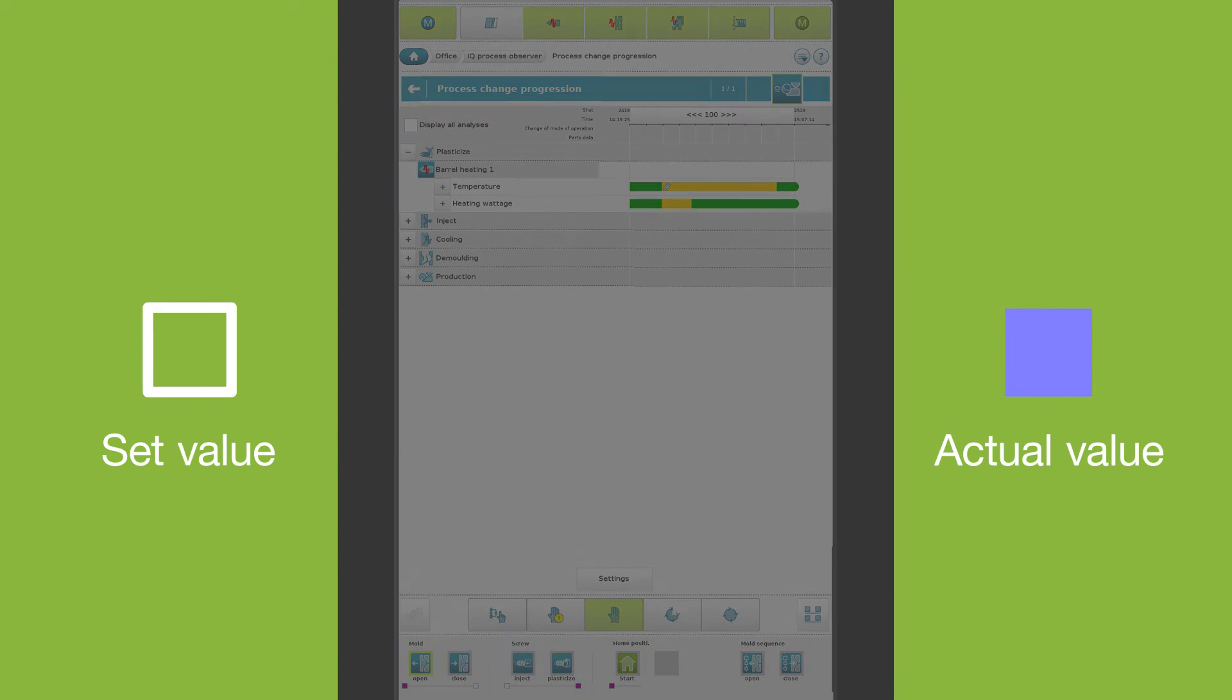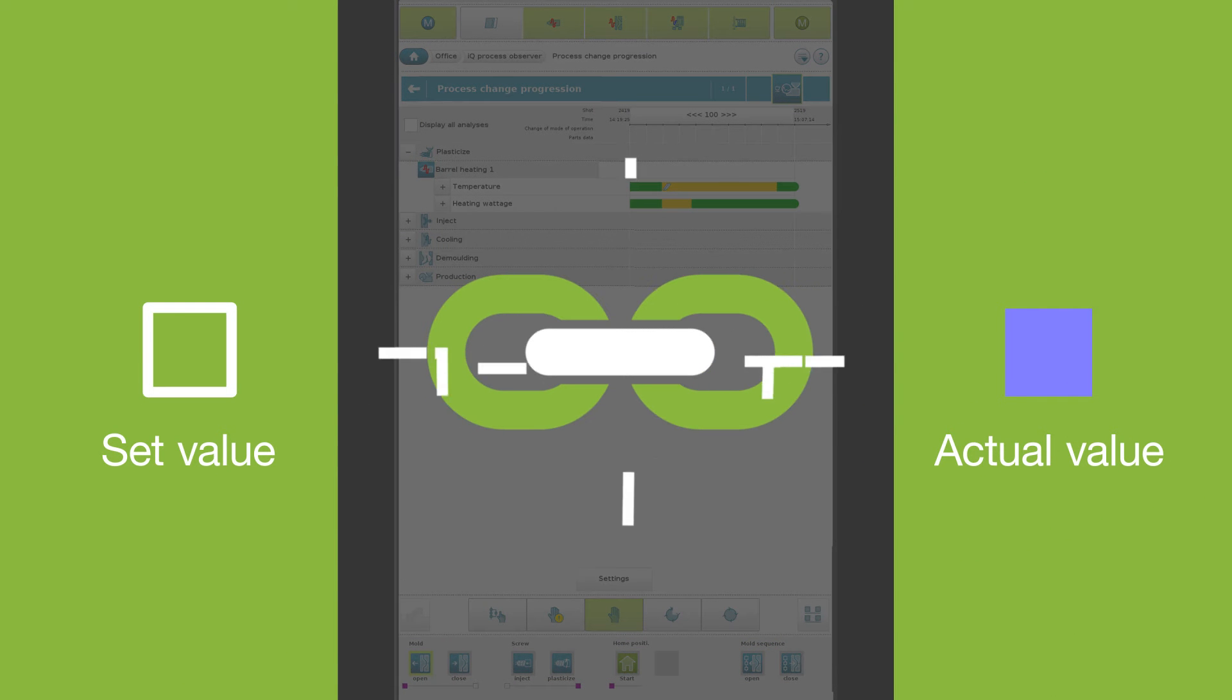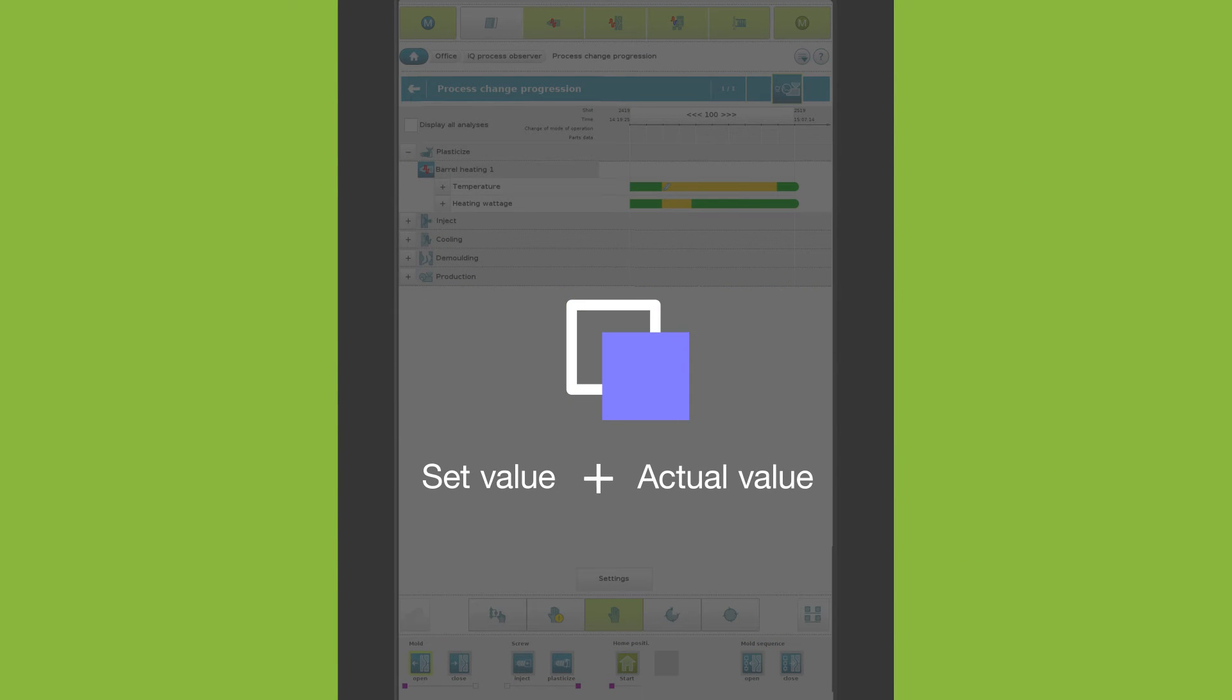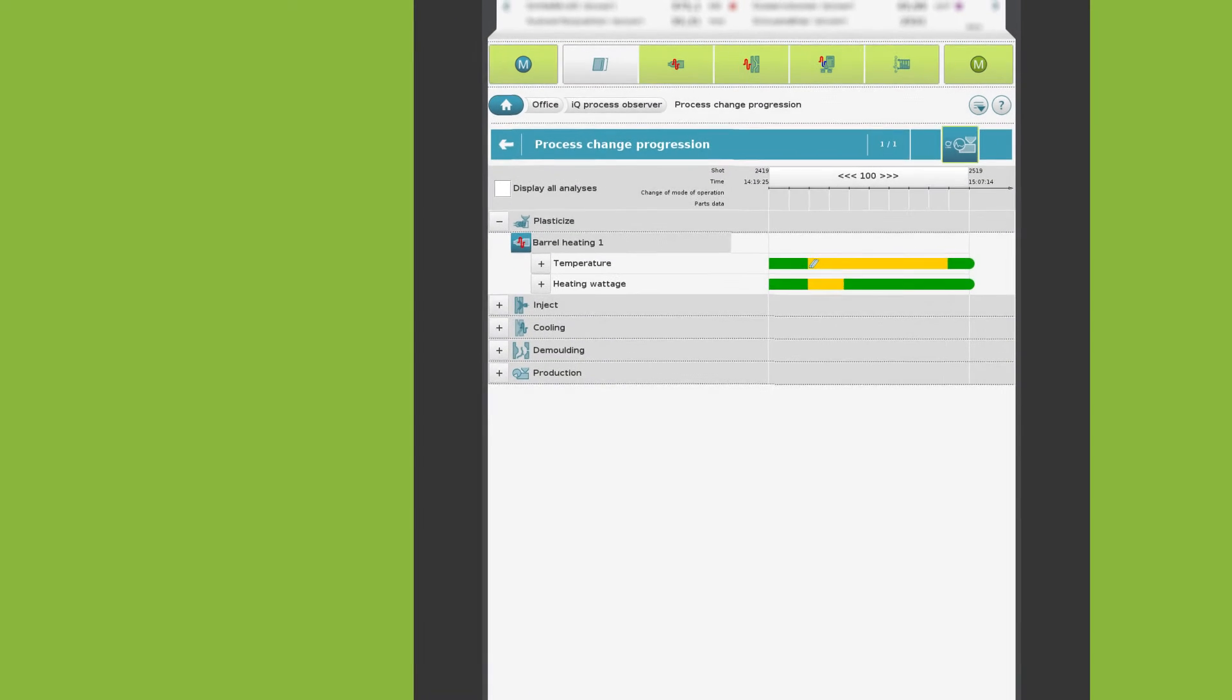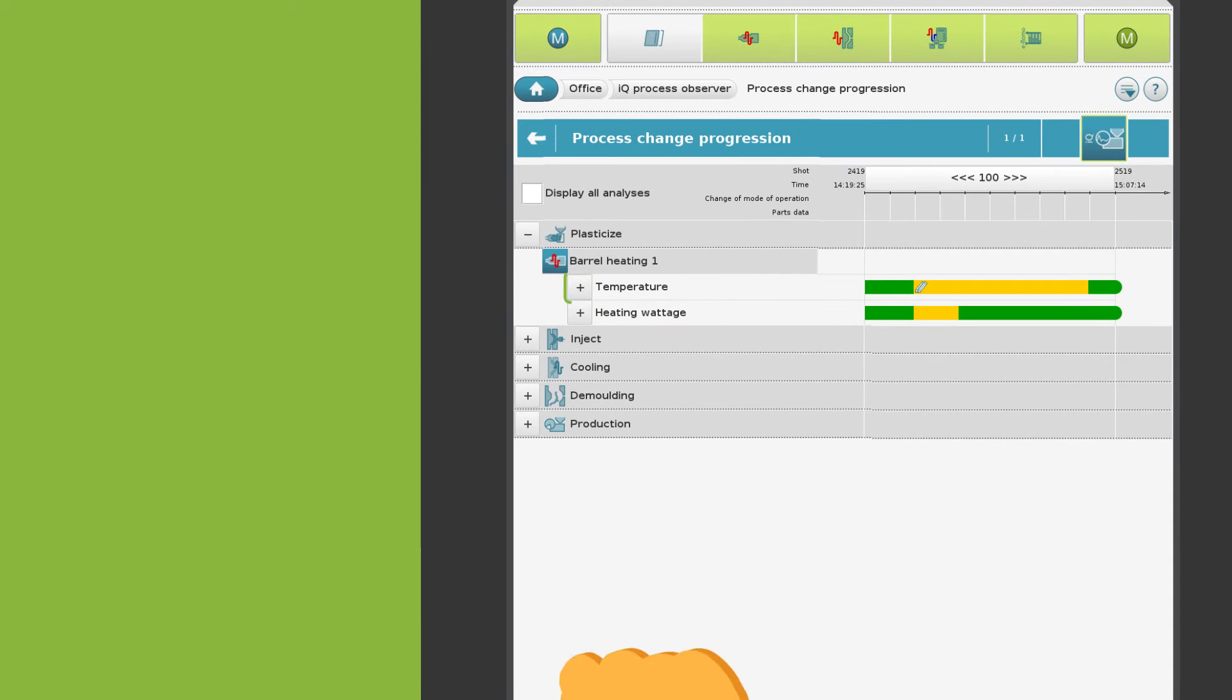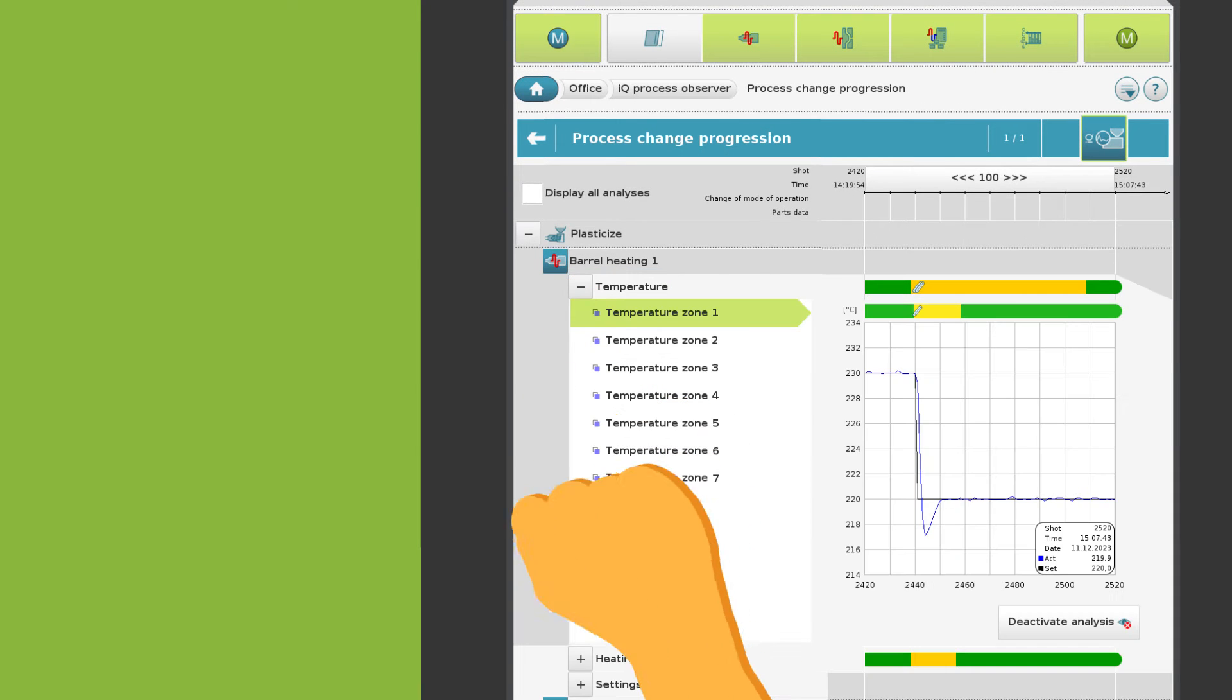Set values and the corresponding actual values are displayed together. Temperatures are an example of this.